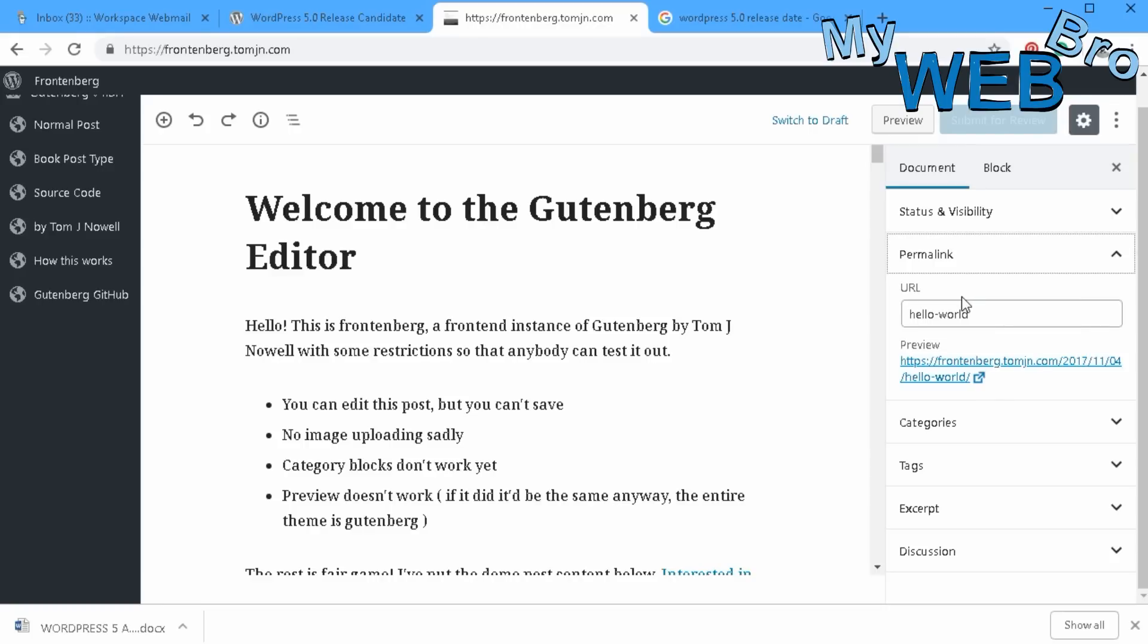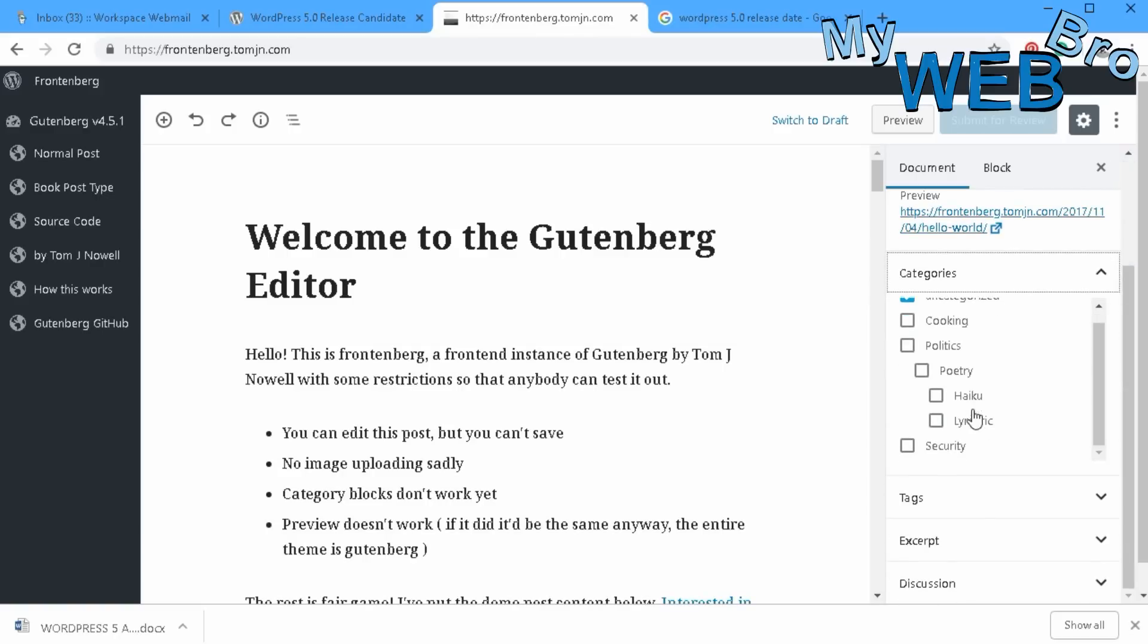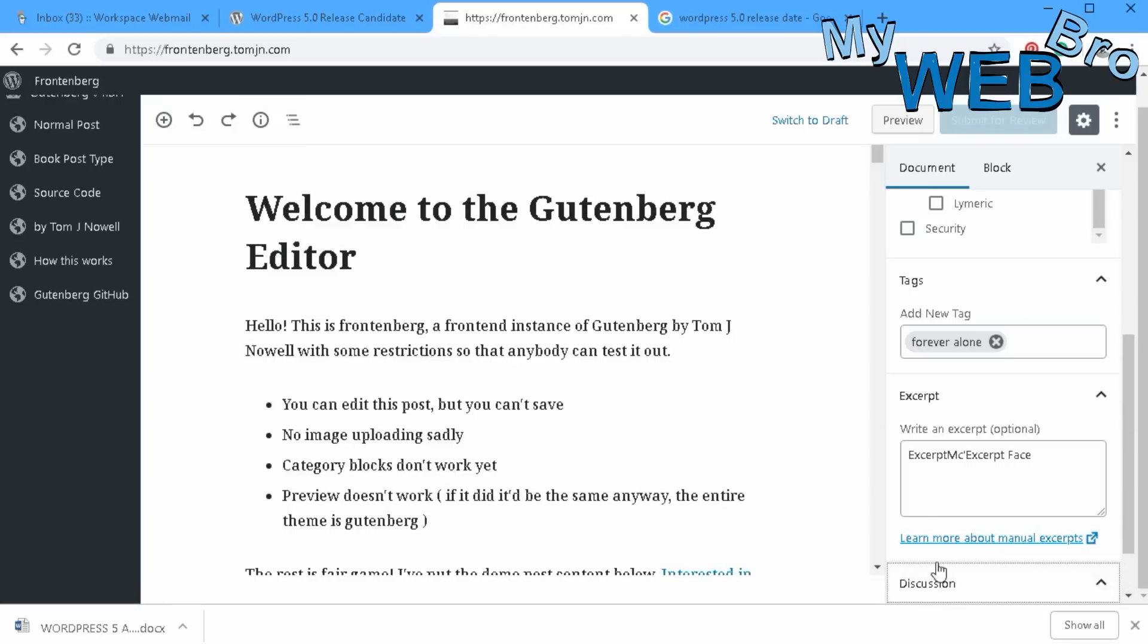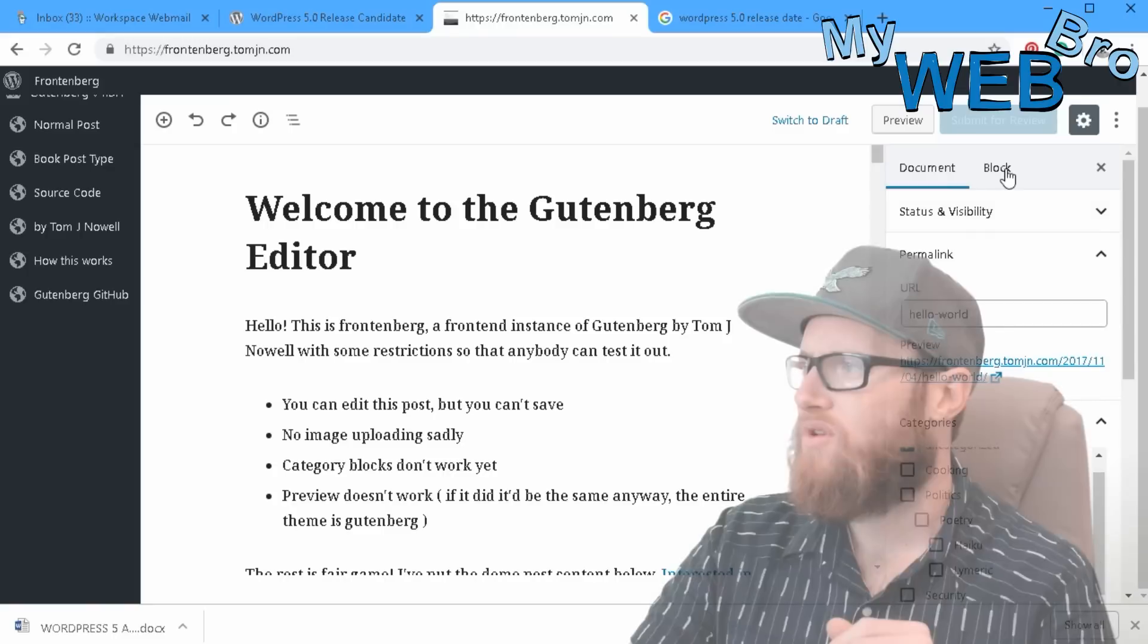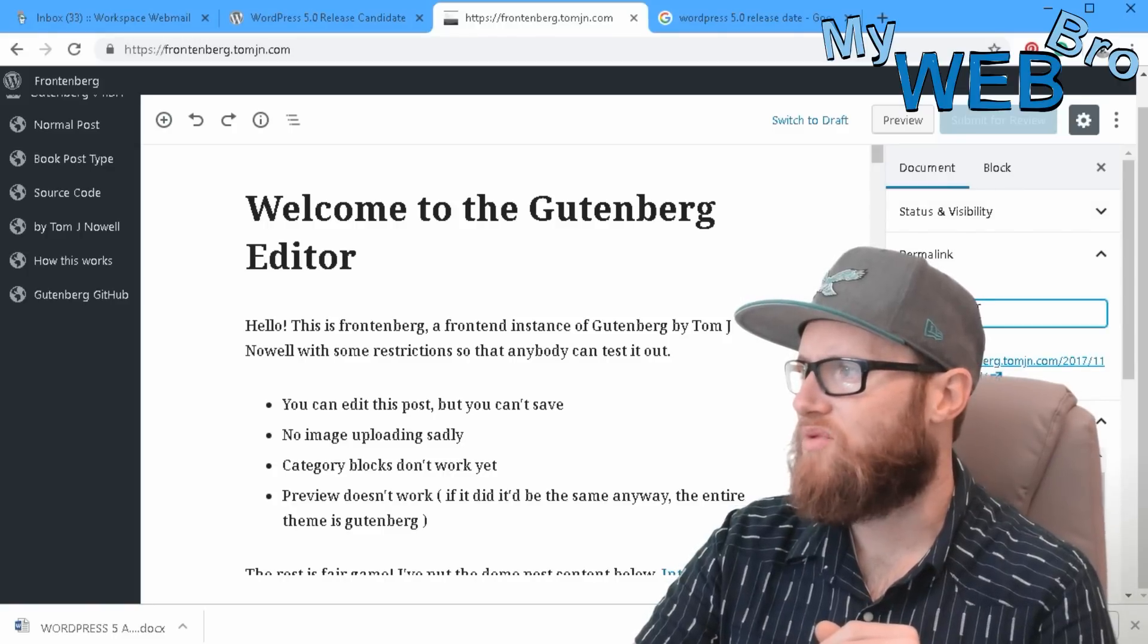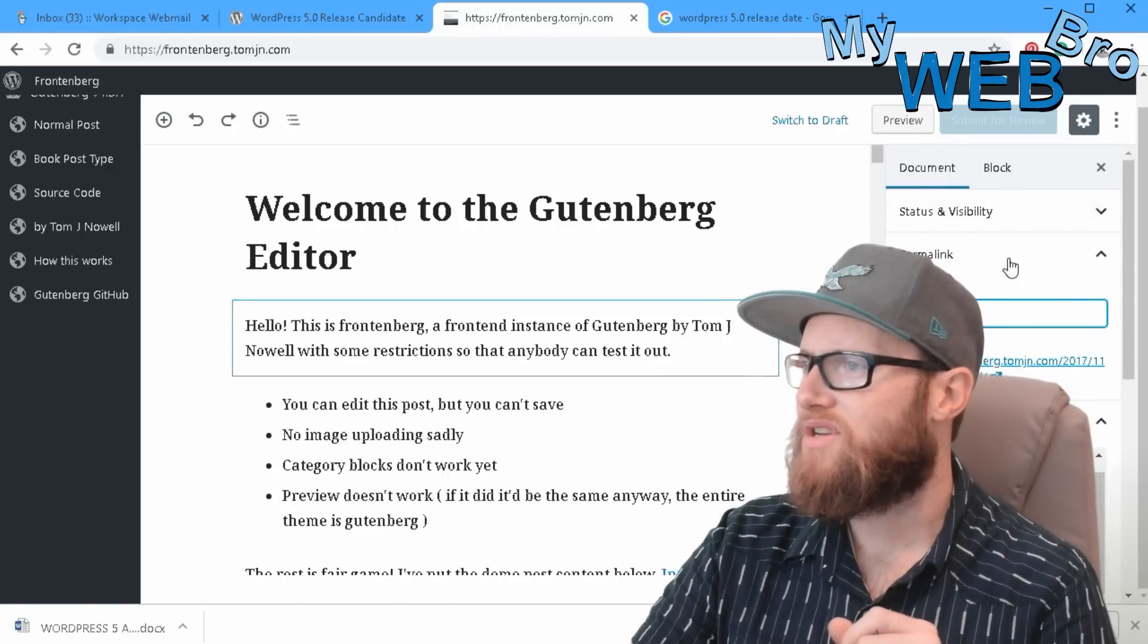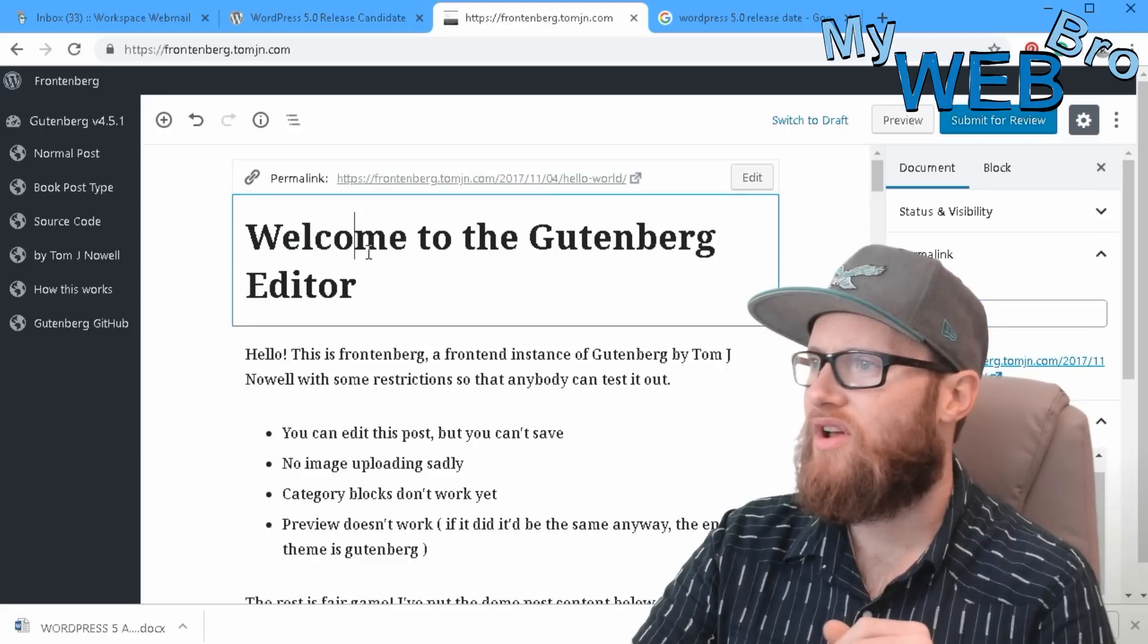So here you can see where you change categories, tags, excerpts, discussion options to allow comments, pingbacks and trackbacks. Some of those options are on the right there. You can see here's where you enter the URL slug, so it's kind of cool. Then here's where you just go ahead and you can edit the actual page.